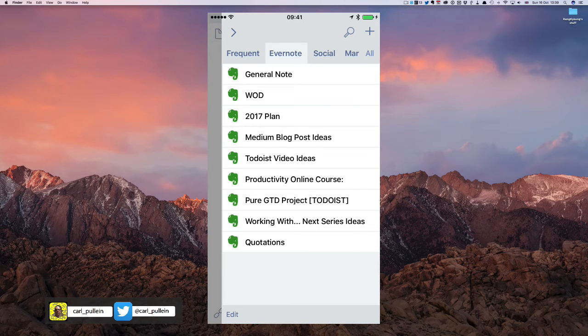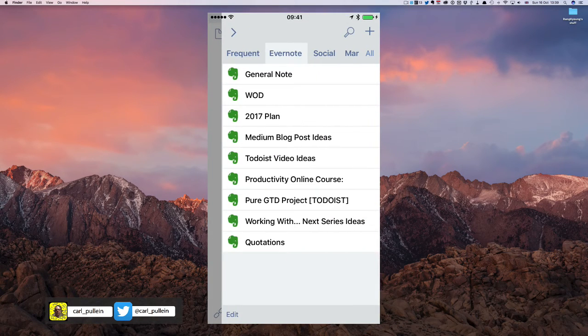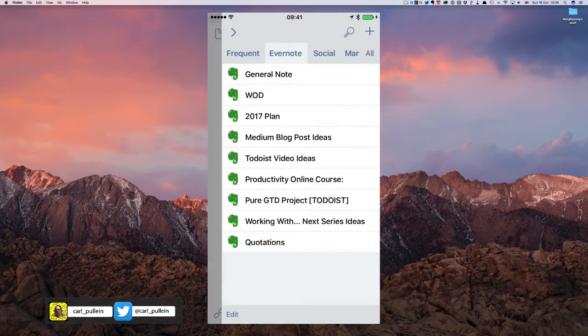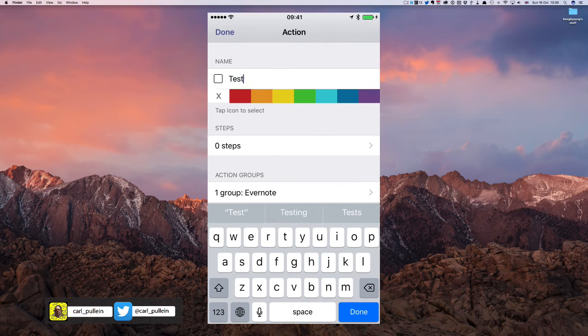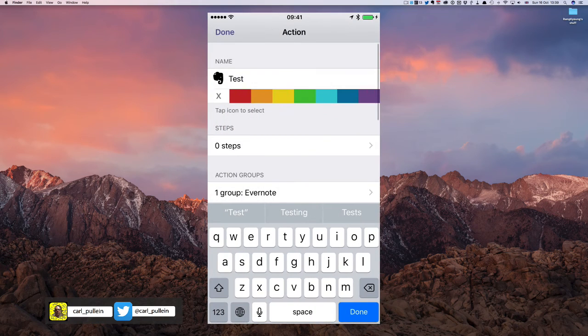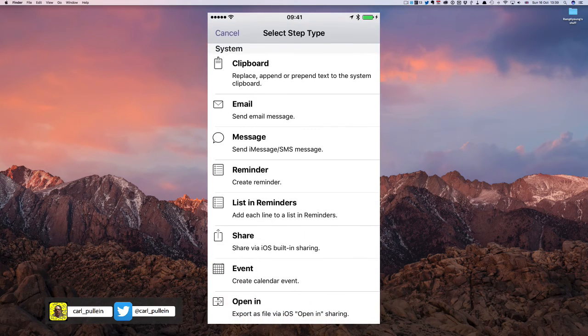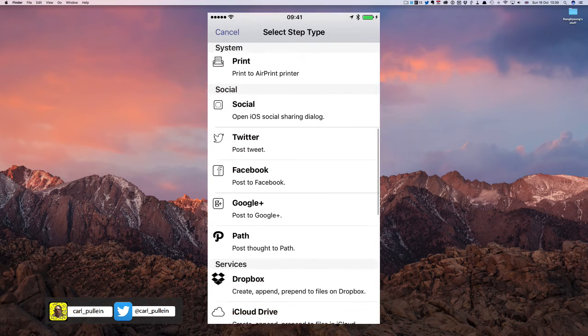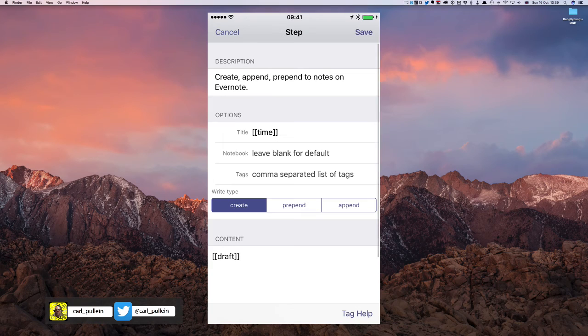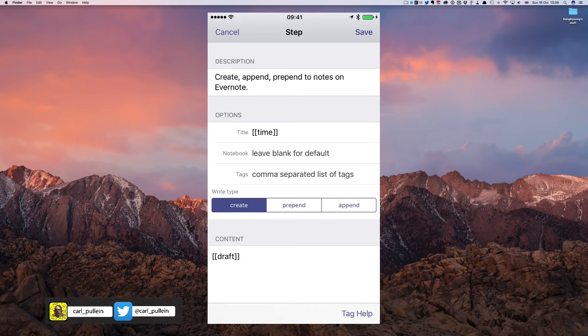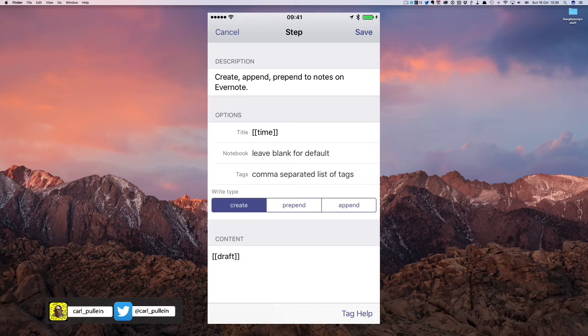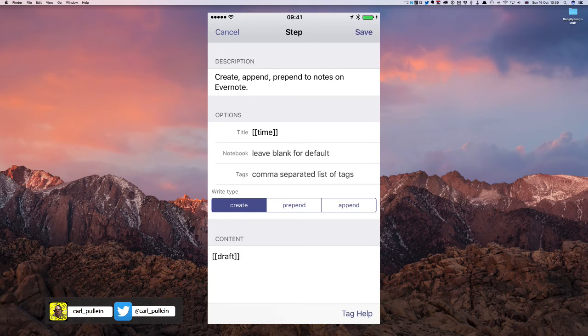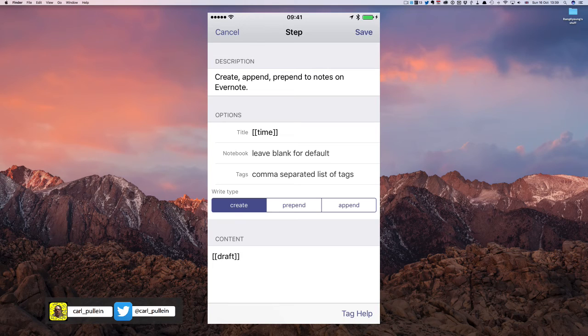And to create a new note, to create a new action in Evernote in drafts, is you click on the plus sign in the top right-hand corner, create action, and you can name this whatever you like. So I'm going to call this test. I then click on that, and I can choose my Evernote logo. Evernote is green. And then we go into steps. And you have to go down to where it says Evernote. So here we go, Evernote there. And this is create, append, prepend to notes on Evernote. Title, you can change that to whatever note you want. Now the note, if you want it to add to a note, then it needs to be the exact name of the note itself. It needs to be in the correct notebook, and it needs to have the correct tags, as it has on the notes. And then you can choose create, prepend, or append. Again, leave the content as draft, and whatever words that you have written will be what gets sent to Evernote.